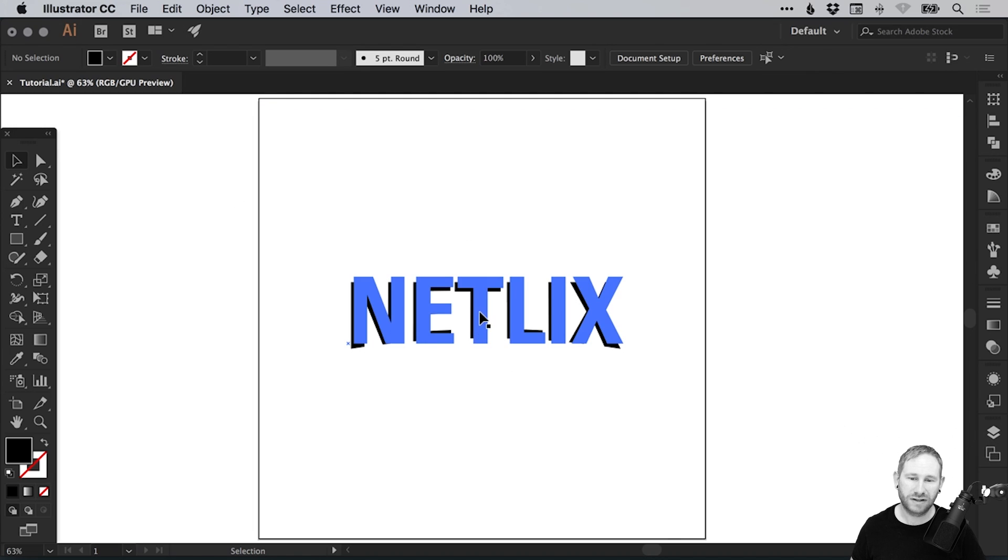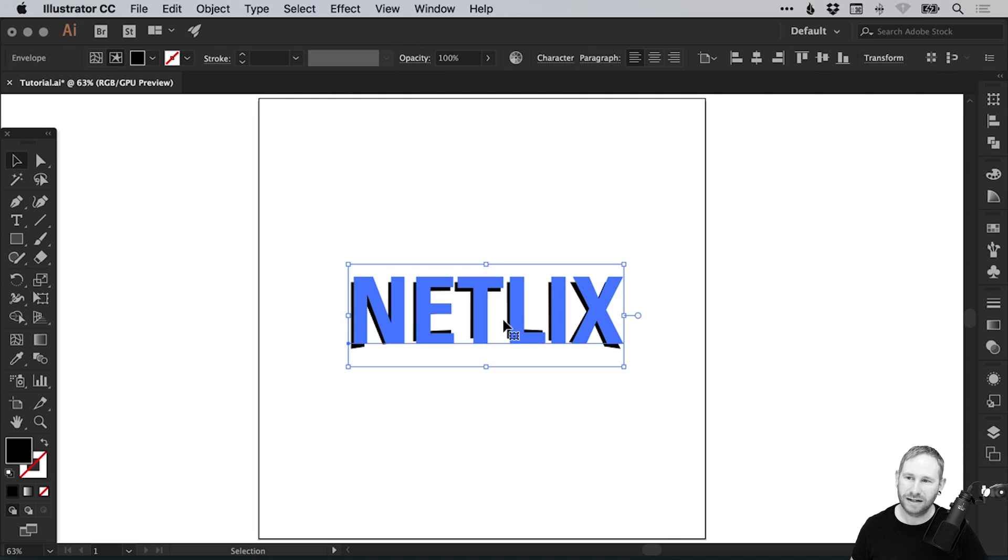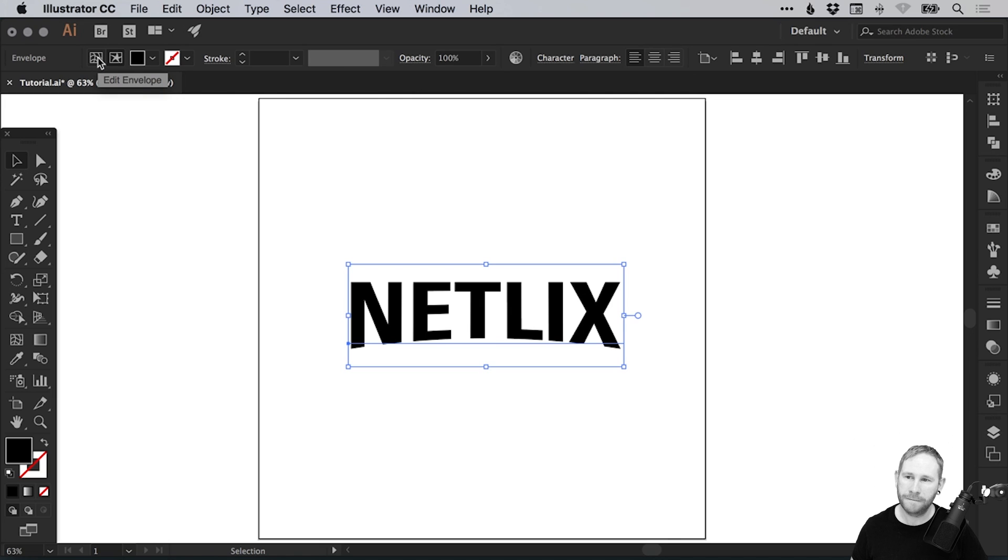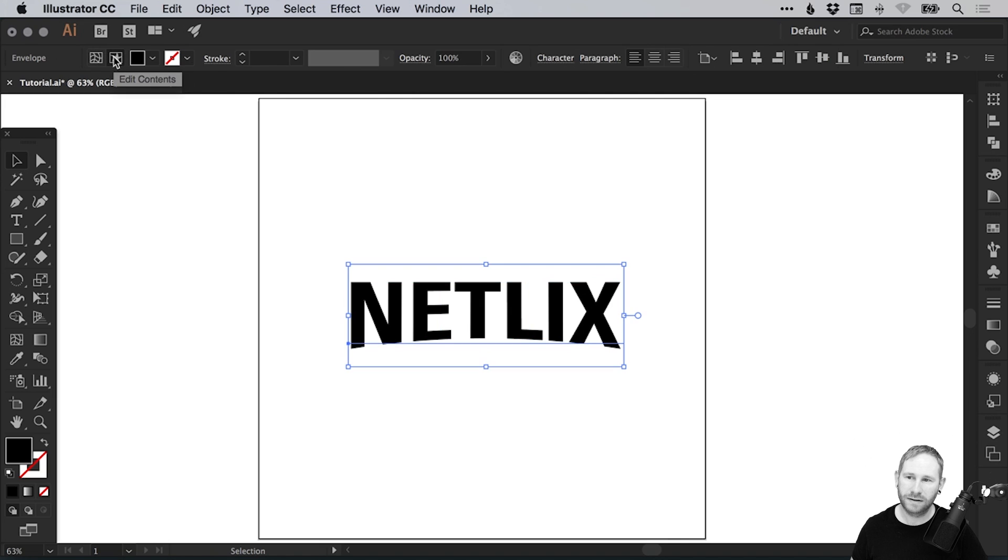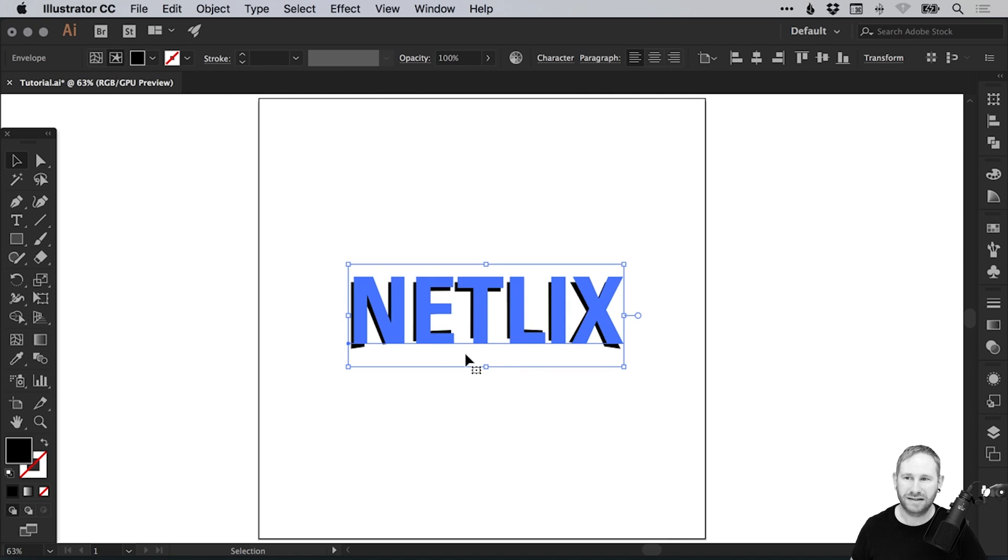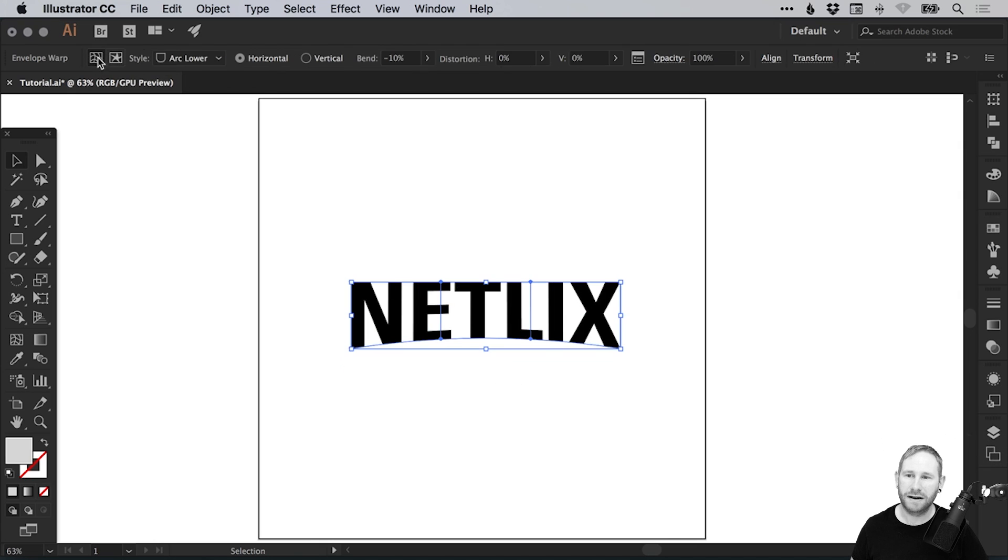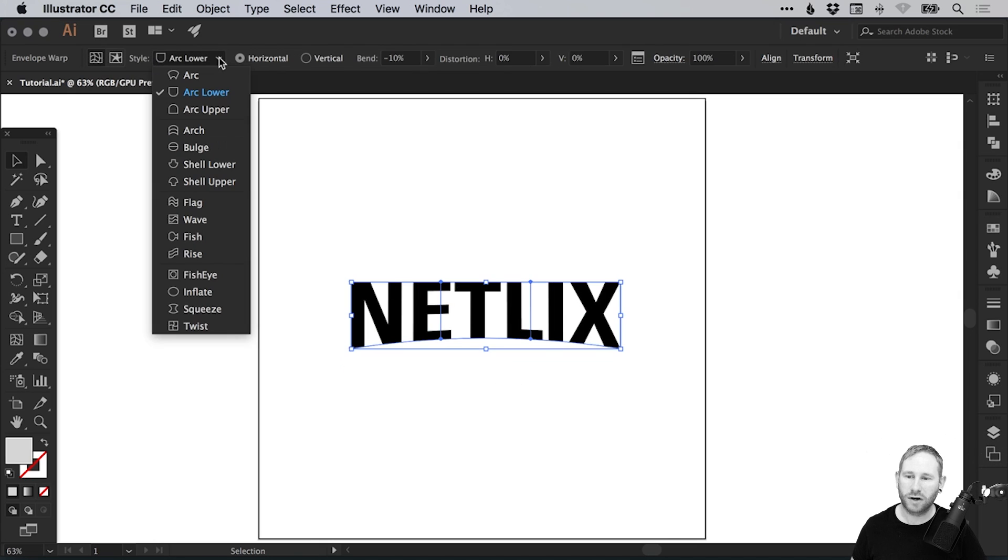You can also select the text and toggle here between edit envelope and edit contents. That's another way to go in and edit the text. When you want to go back and edit the envelope, just click up here.